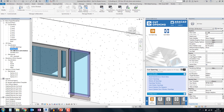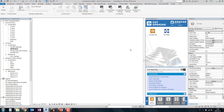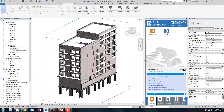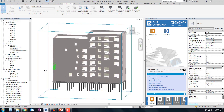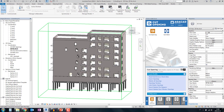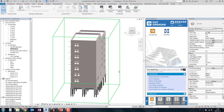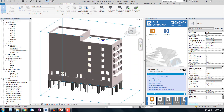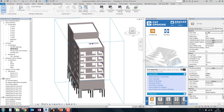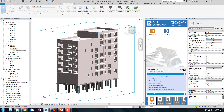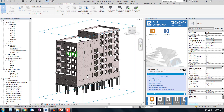The final result looks like this — the opening is extended to the correct structural base. This feature is really good for precast engineers.